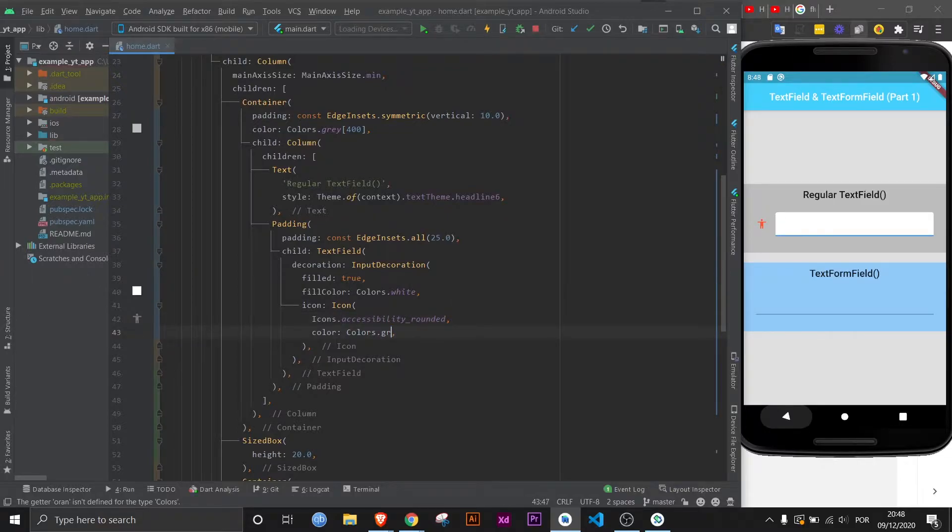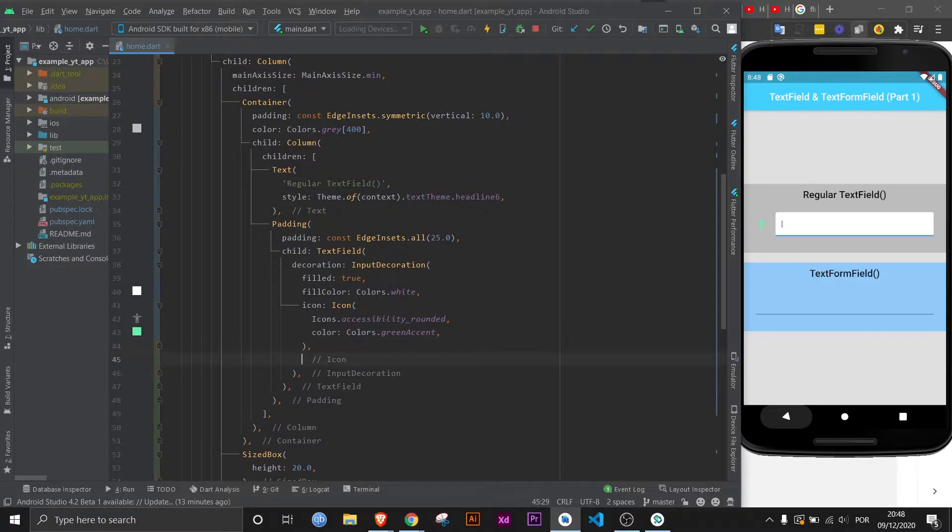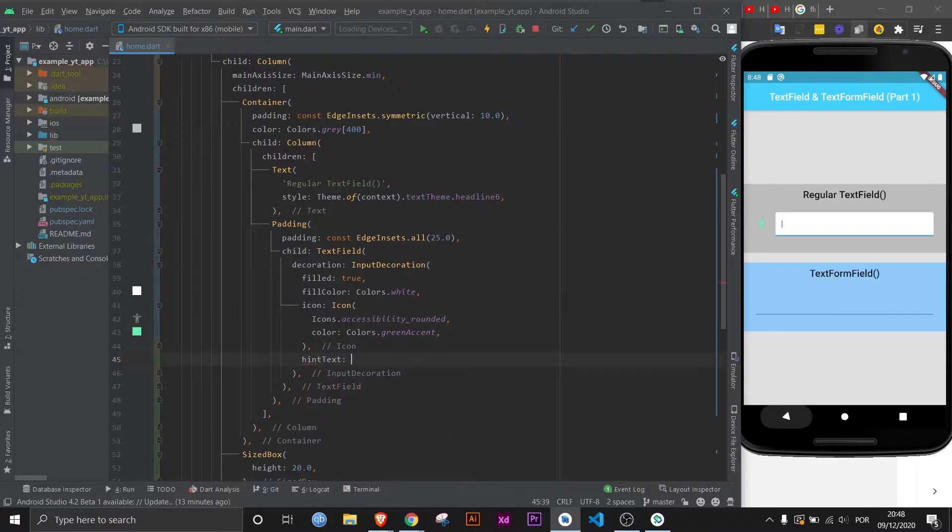Now since this is a text field, you probably need a placeholder, which is referred to here as a hint text, which takes a string. Let's say personal email here, why not. And there you have it.